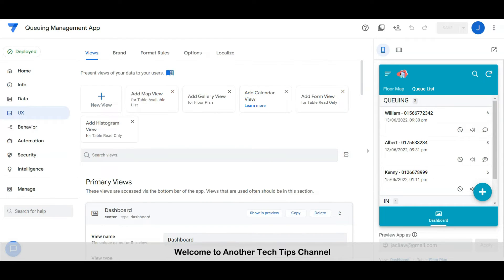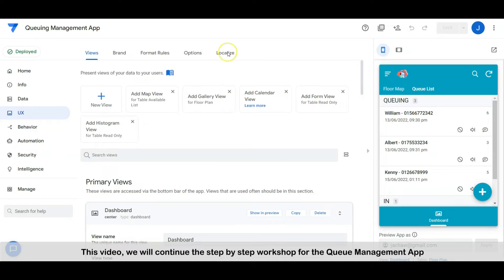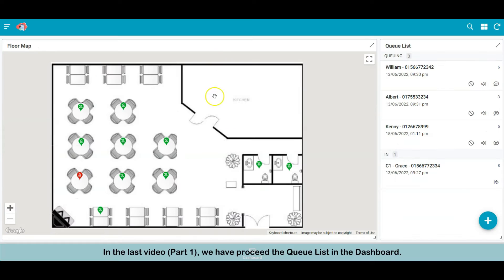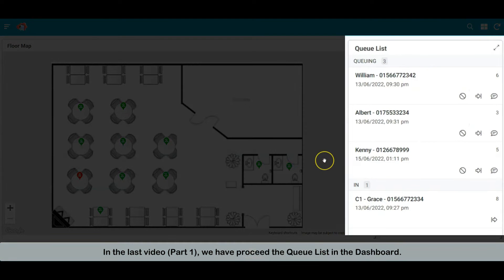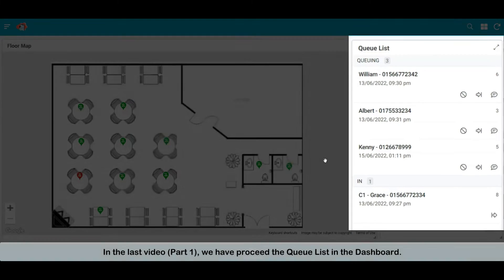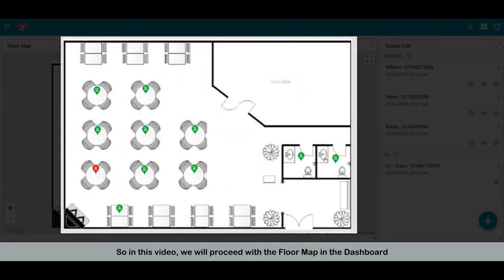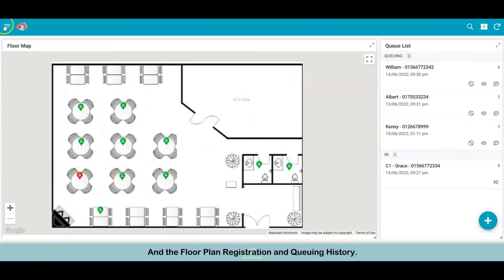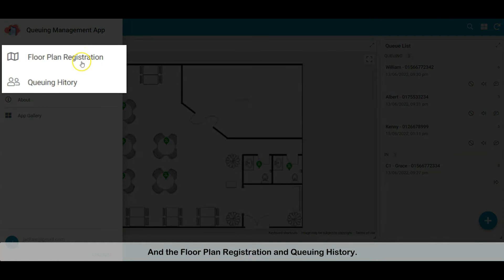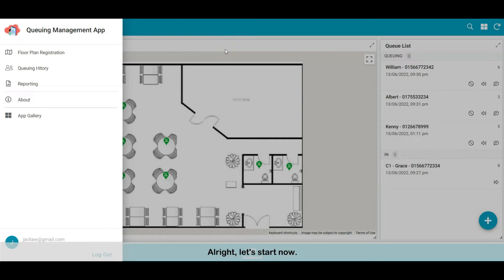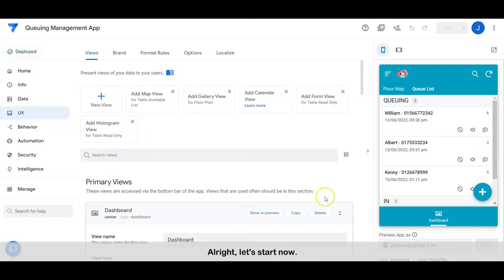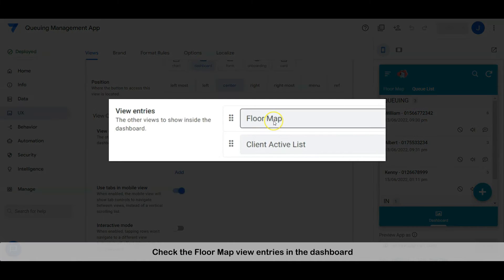Hi everyone, welcome to another Tech Tips channel video. We will continue the step-by-step workshop for the queue management app. In the last video, Part 1, we proceeded with the queue list in the dashboard. In this video we will proceed with the floor map in the dashboard, the floor plan registration, and queuing history. Alright, let's start — check the floor map view entry in the dashboard.